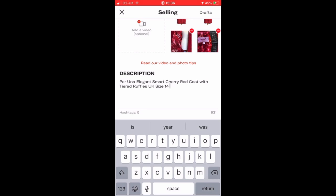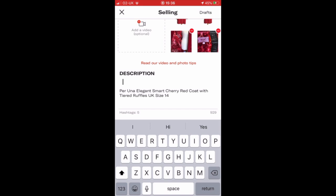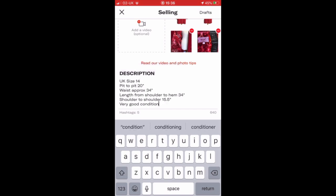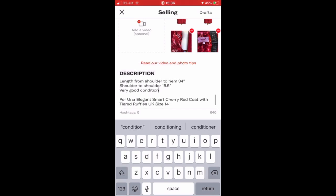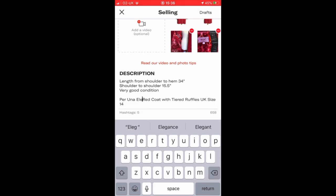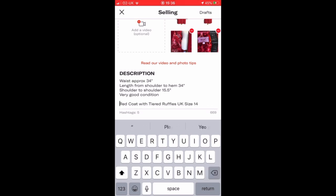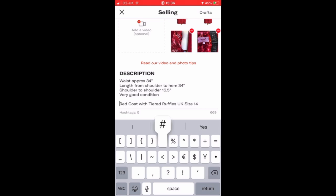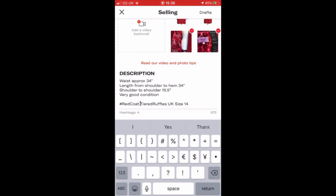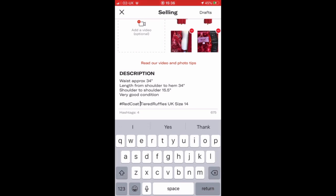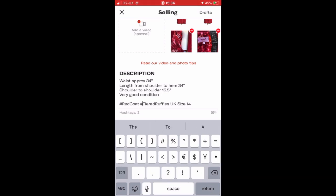On my Depop listing I add the description just above where I've copied and pasted the title. Then I use all the keywords or key phrases from my title as hashtags, which are searchable within Depop. As you can see, I've hashtagged 'red coat' and 'tiered ruffles,' which are things people might search for when looking for items on Depop.